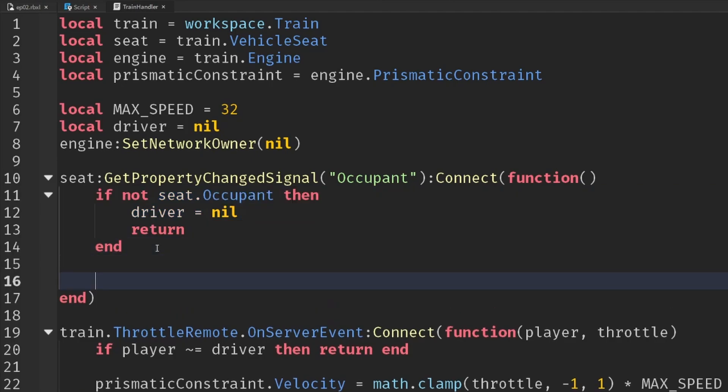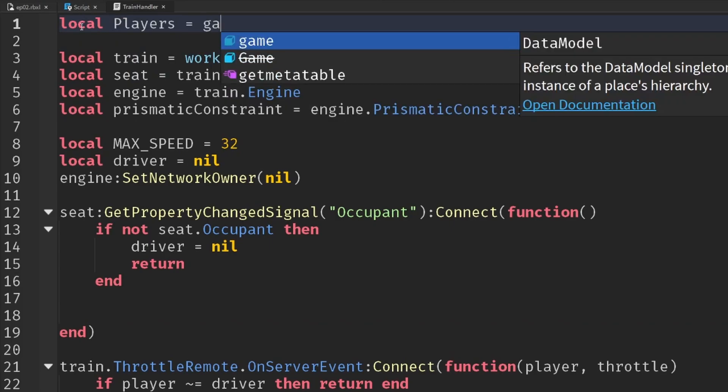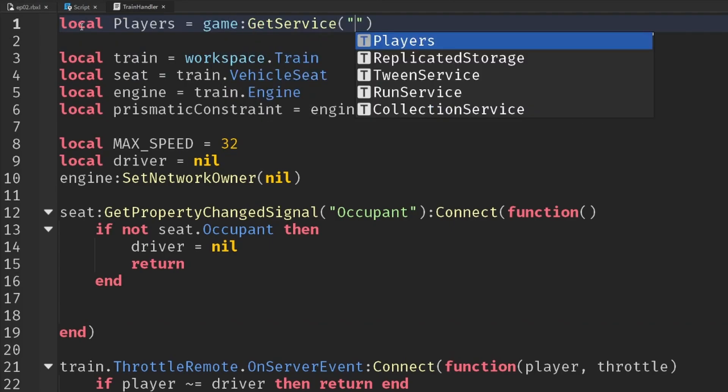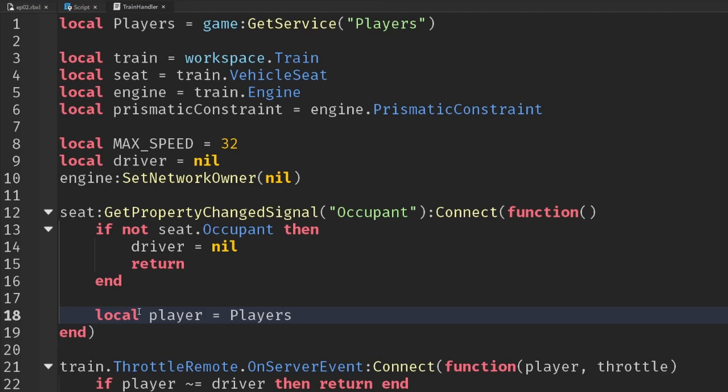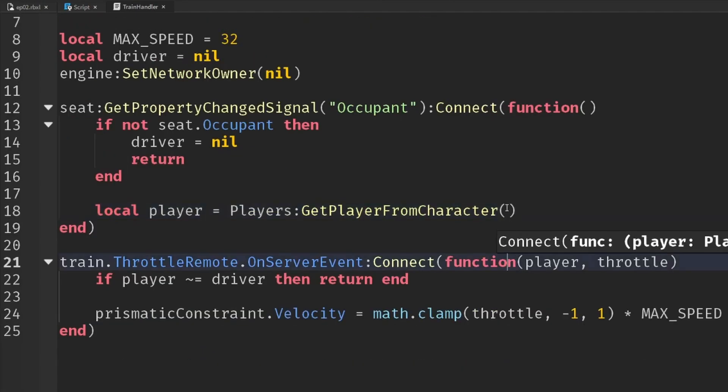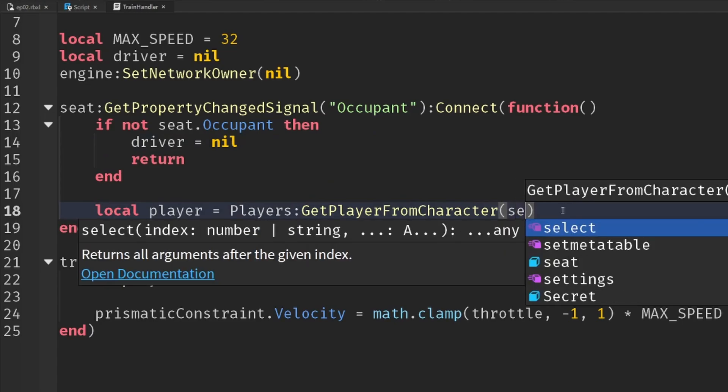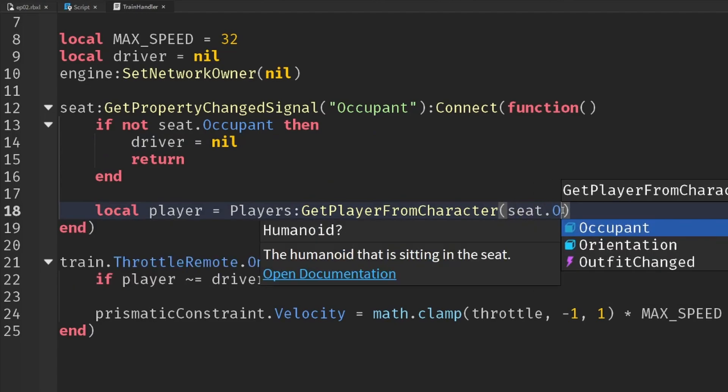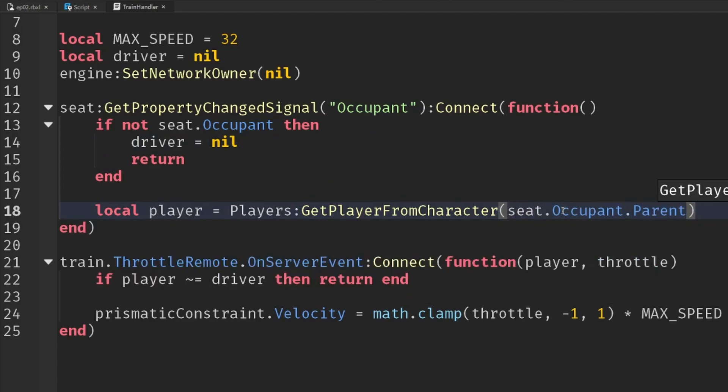But if we have got an occupant, then we need to find out who that player actually is. So let's get the players service at the top of our script. Players game get service players. And now we can use a handy function. Say the player is equal to players get player from character. And the occupant is actually the humanoid value and the humanoid is inside of our character.